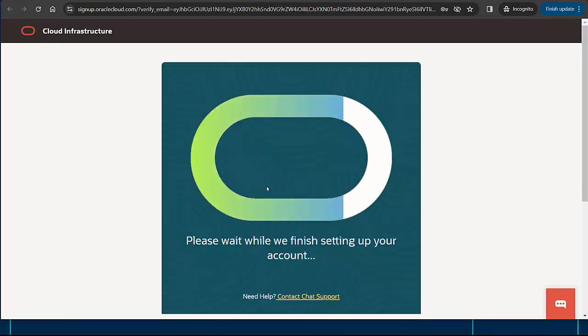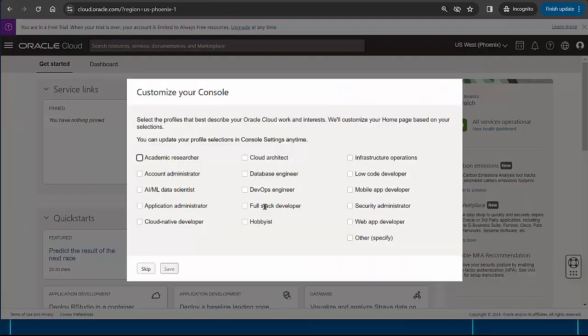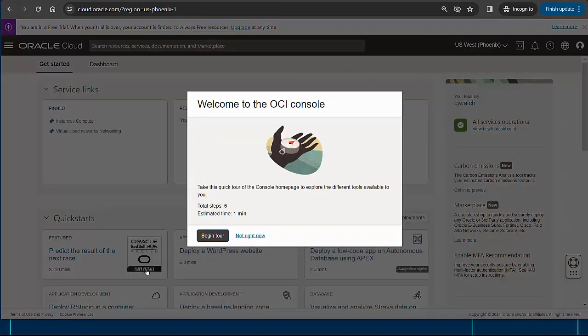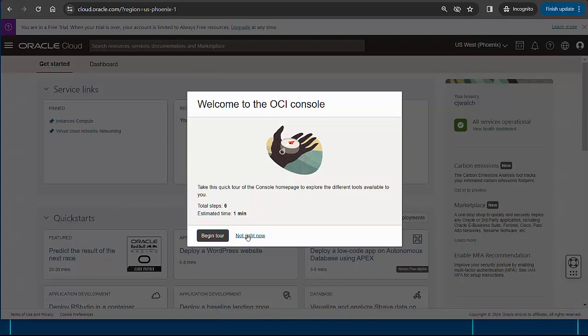It will probably take a minute or two for your account to be fully provisioned. The first time you access the Oracle Cloud console, you can specify your interests so Oracle knows which tools to make most accessible. For our purposes, it does not matter what you choose.